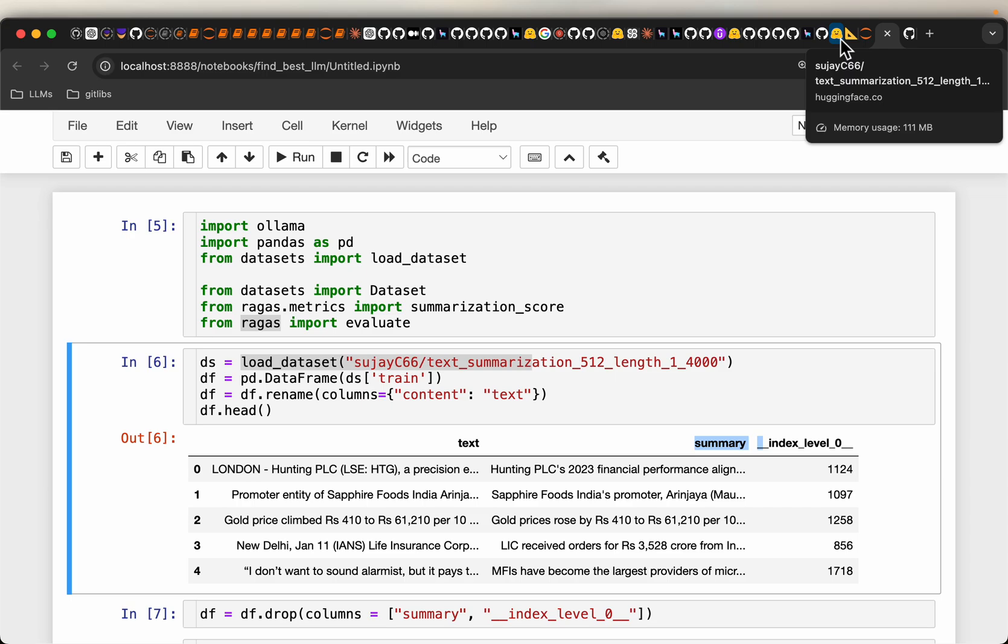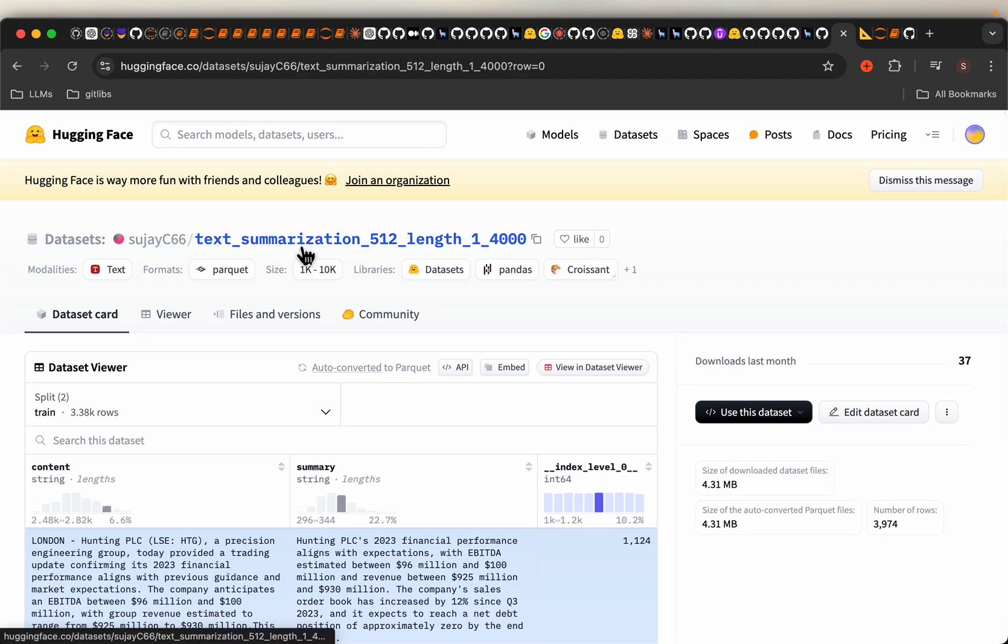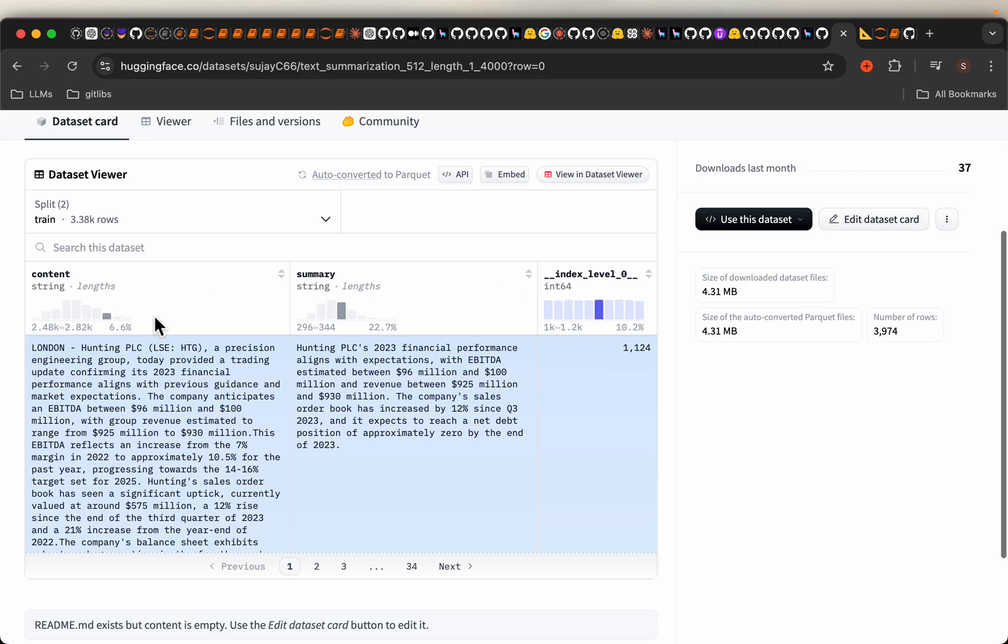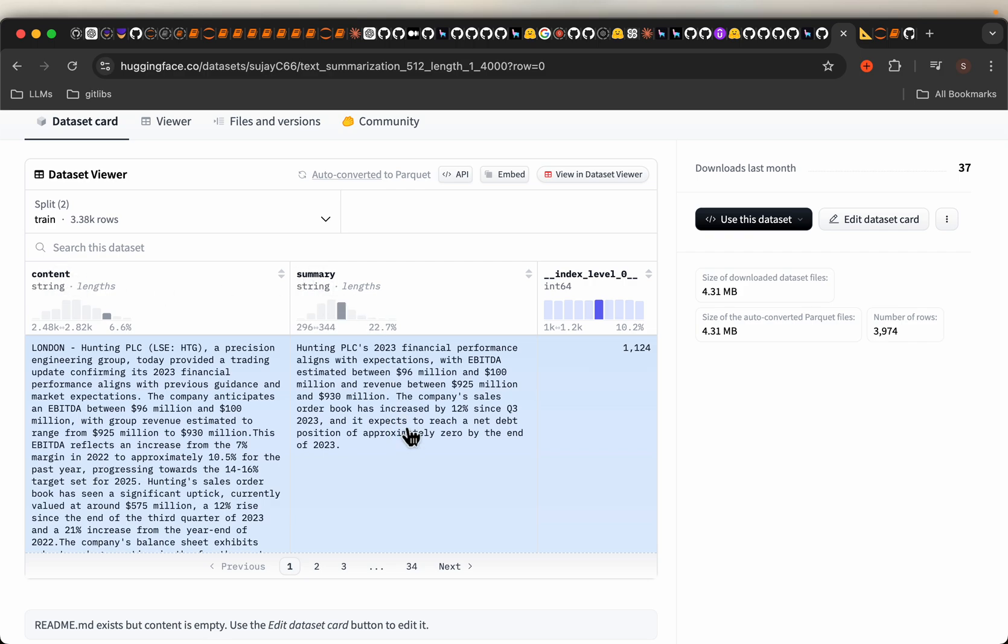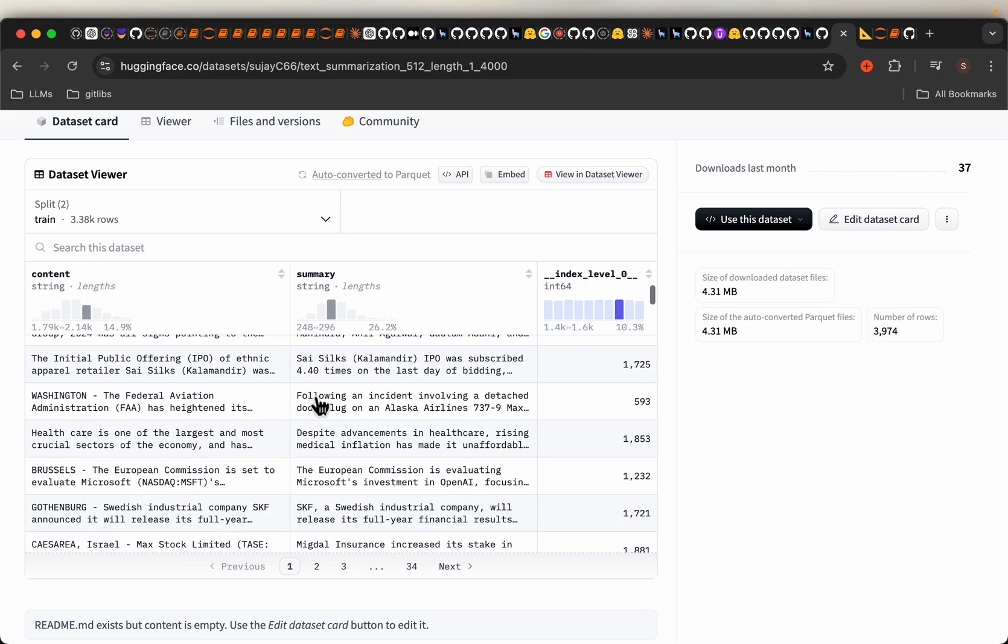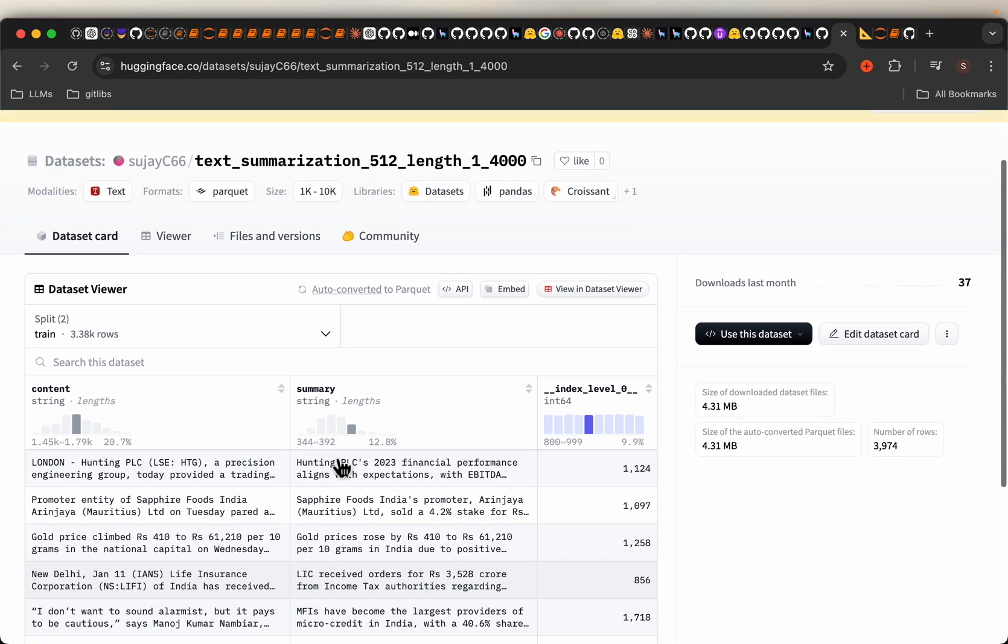First, we need a dataset. We're going to use this one from Hugging Face. We have the long form of text as content and then the corresponding summary here. We have over 4000 records in this dataset.